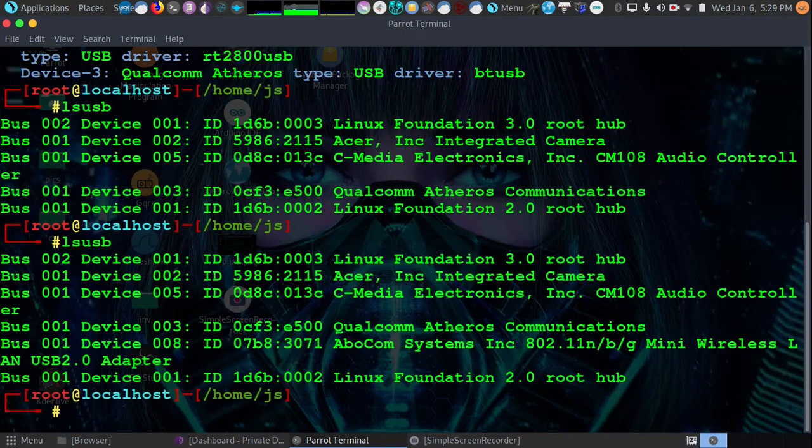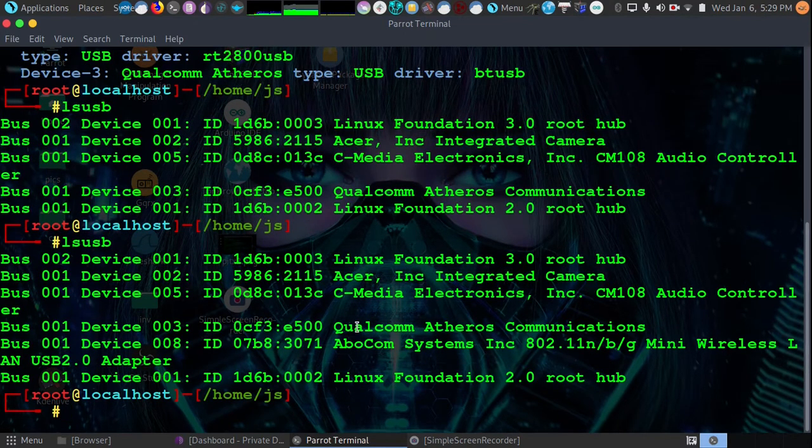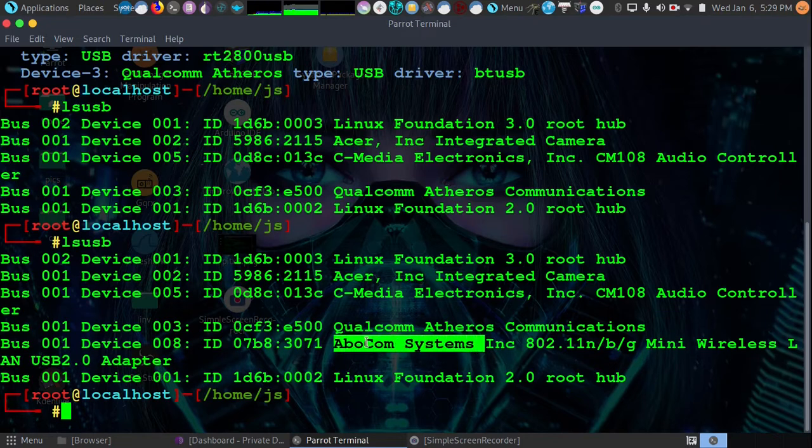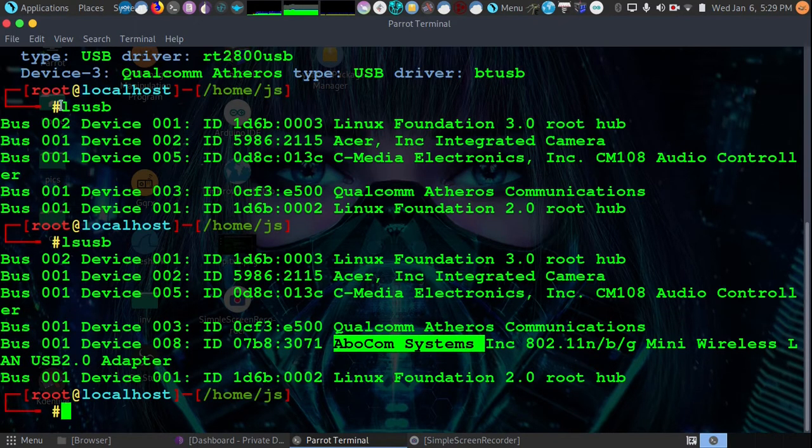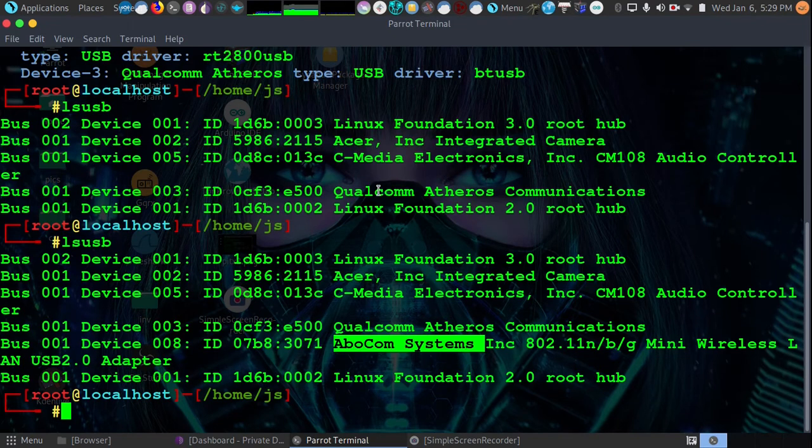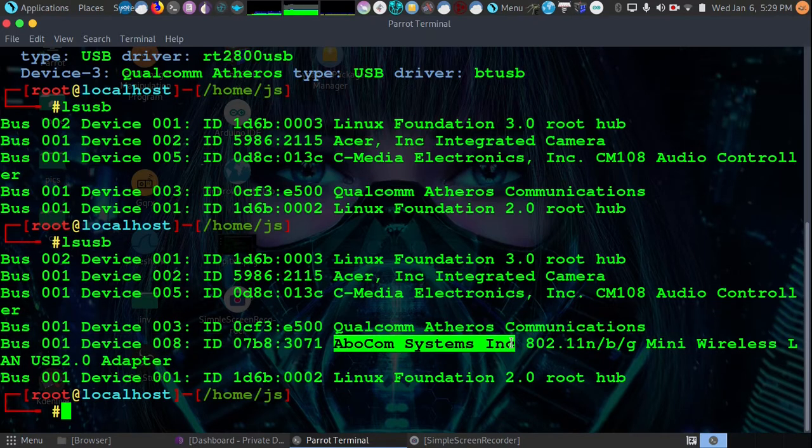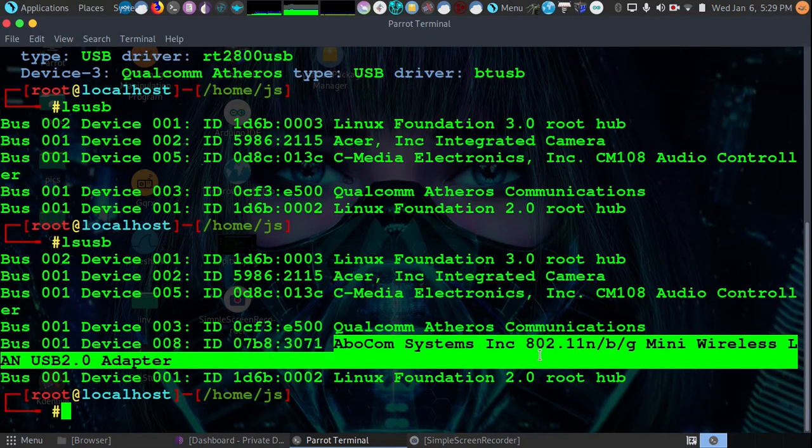We're going to run LSUSB once again. And now you can see there's an added card. That's how you'll identify your new wireless USB card. So you run the LSUSB before you plug it in and then you run it after. And all you have to do is process of elimination. Now you have the name of your wireless adapter.